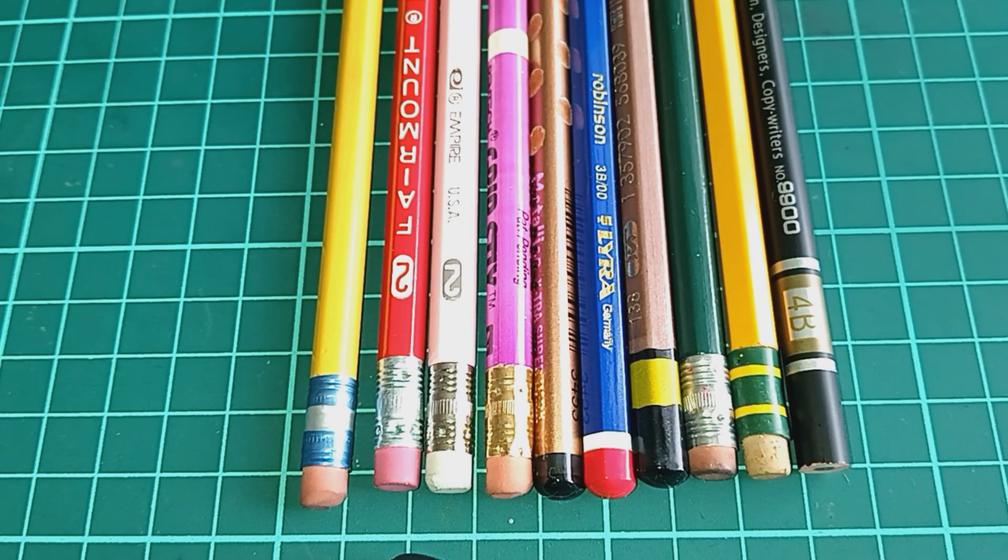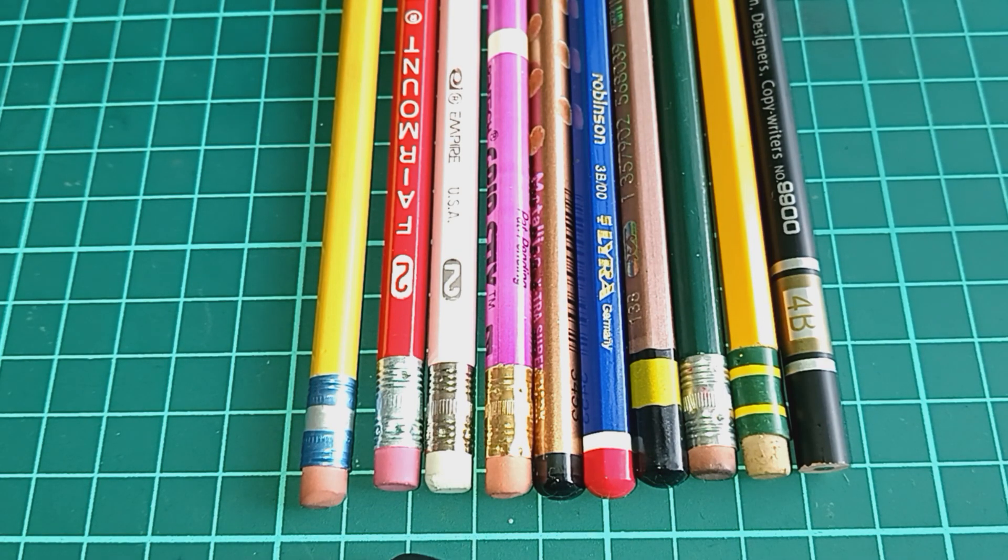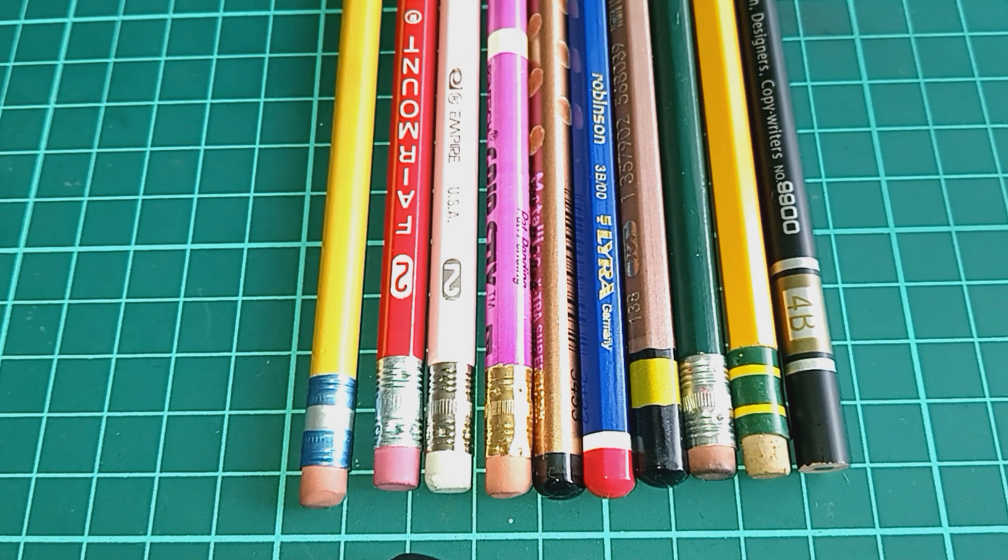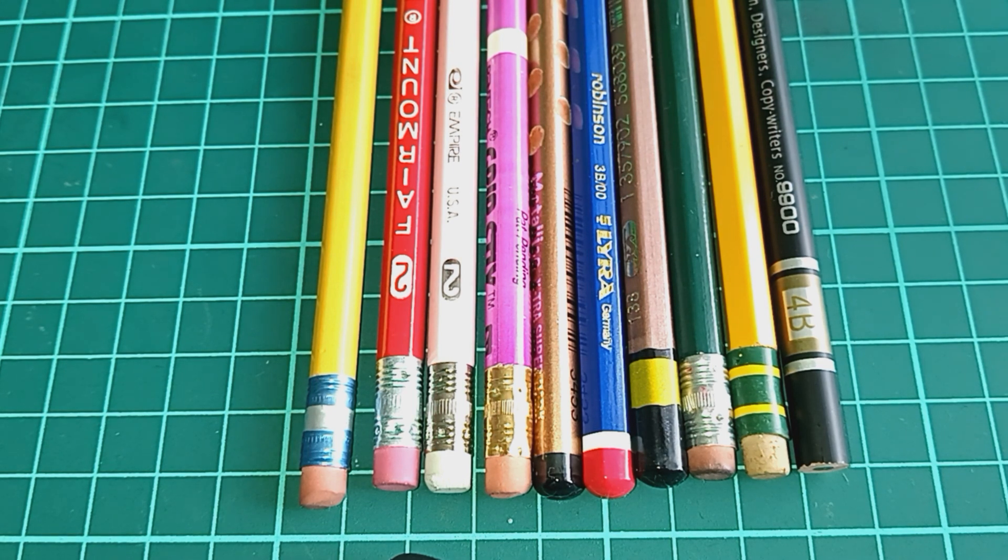Hello, everyone. Another pencil video. This time I'm going to focus on wooden pencils.